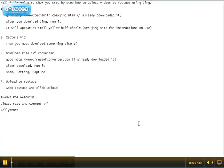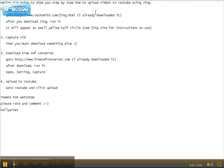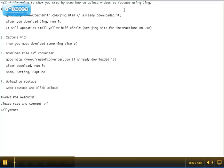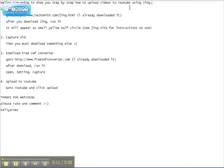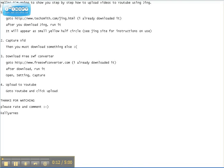Hi, I'd like to welcome you all to HITrafficInstitute.com. This is Kelly. I'd like to show you a step-by-step process on how to upload your videos you create on Jing, upload them to YouTube.